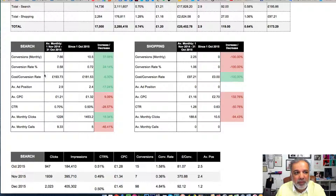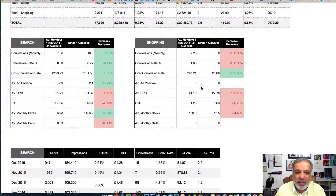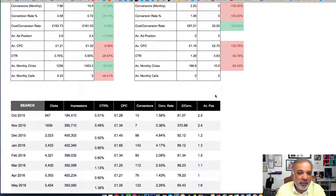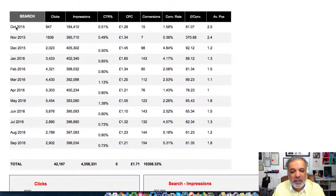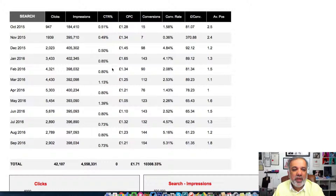The same thing happens here for the search, shopping, display, remarketing, or any other kind of ad campaigns which you are running. In this table, you can see the performance of the campaign in each month, so you can see like-for-like what's happening every month.